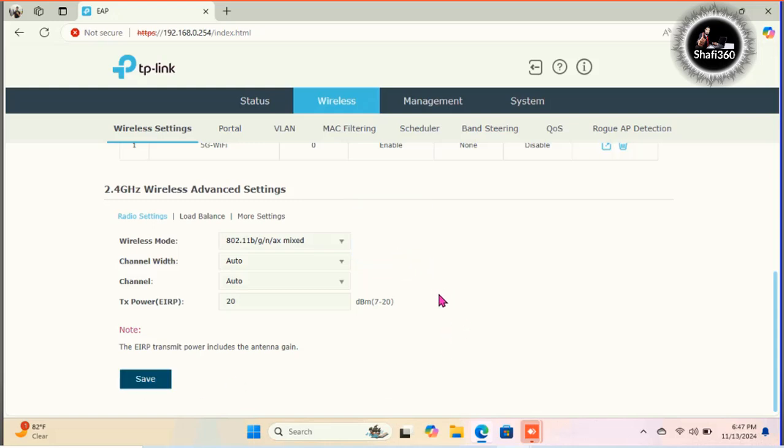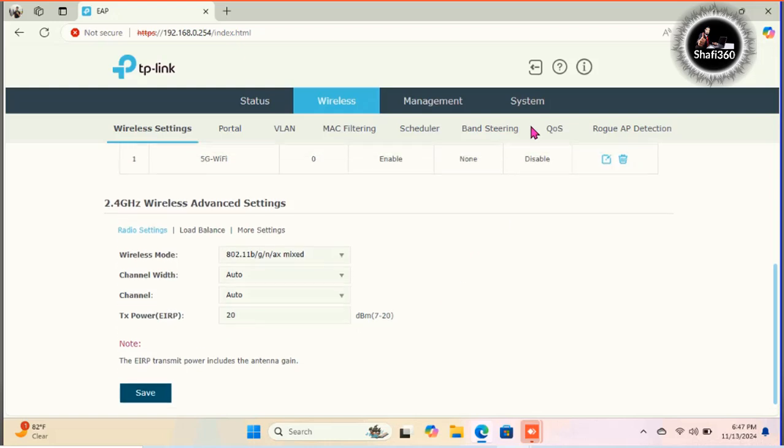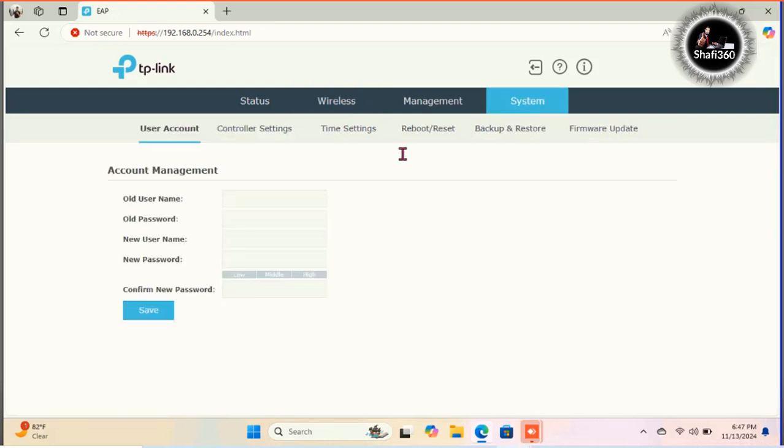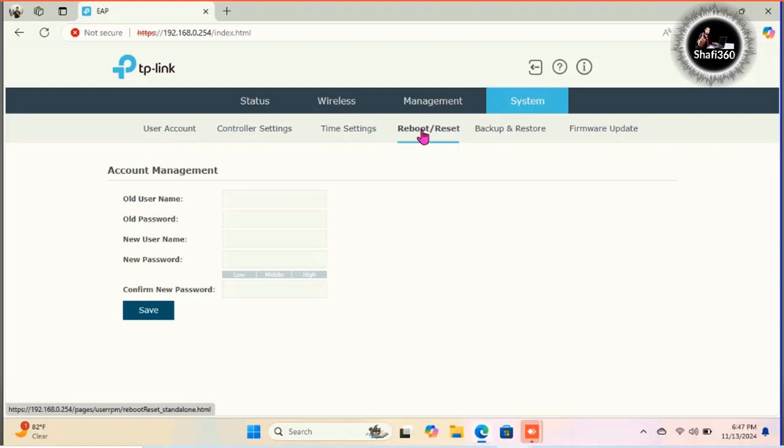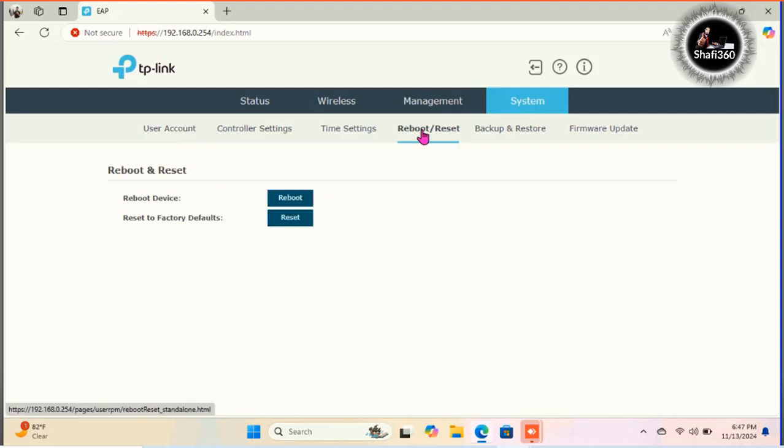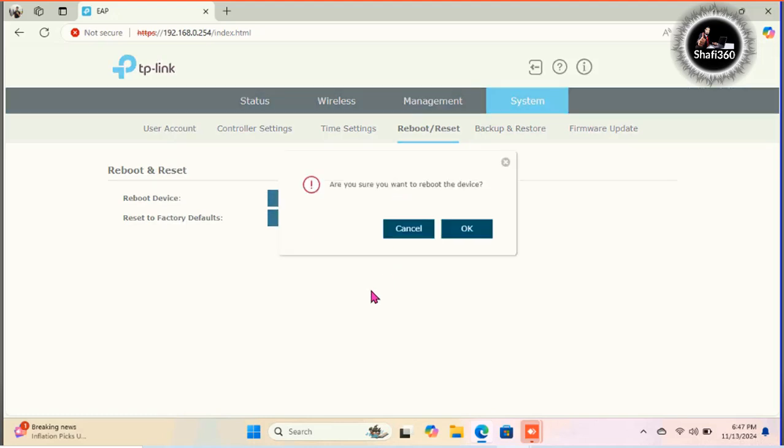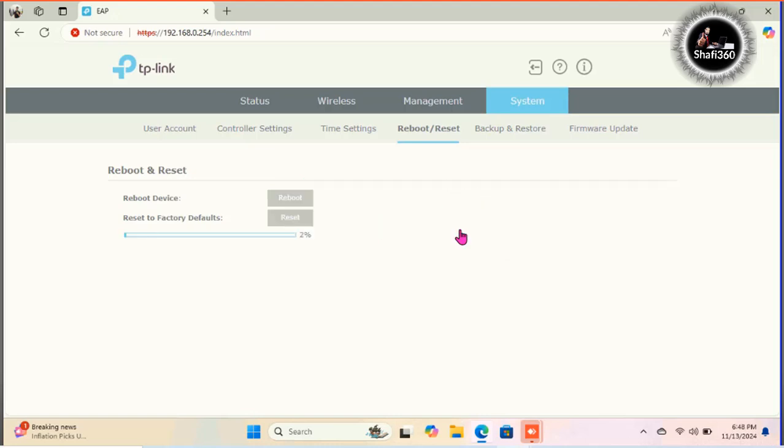And I need to reboot this router. So I need to go management option, system to management. Sorry, system to management and reboot or reset. Just I click reboot option because I need to reboot this device, because all configuration done. OK, just click OK. Yeah, it needs one or two minutes to reboot this.